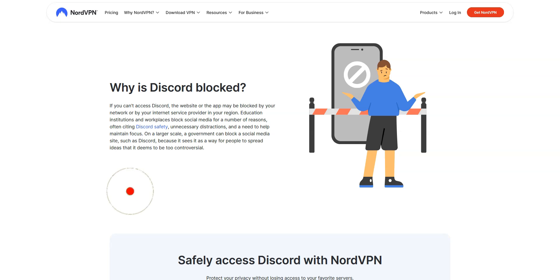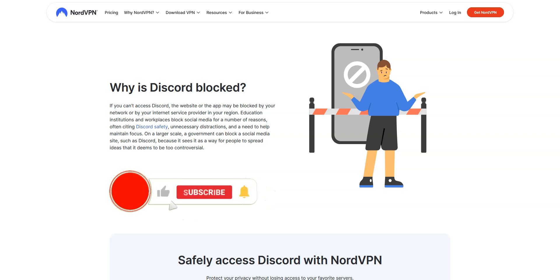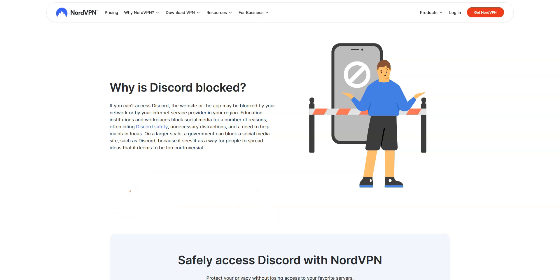Before I show you how to unblock Discord, I invite you to like this video, subscribe to the channel, and hit the notification button if you enjoy this content. It will mean a lot to me and help me create even more useful content.